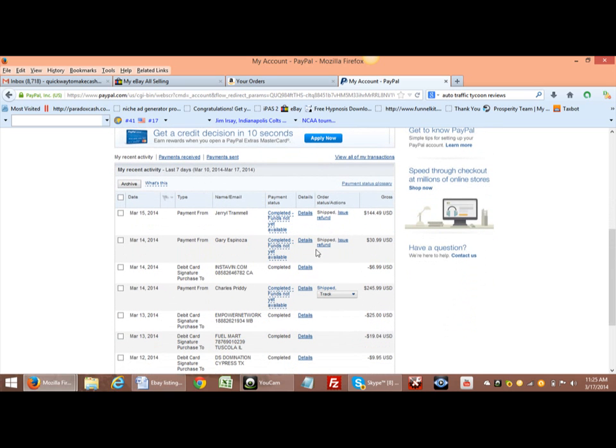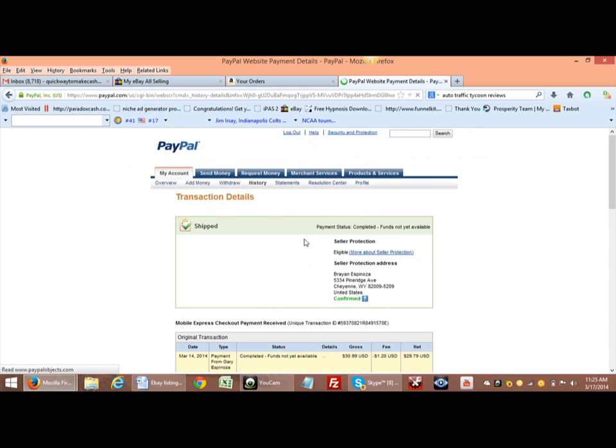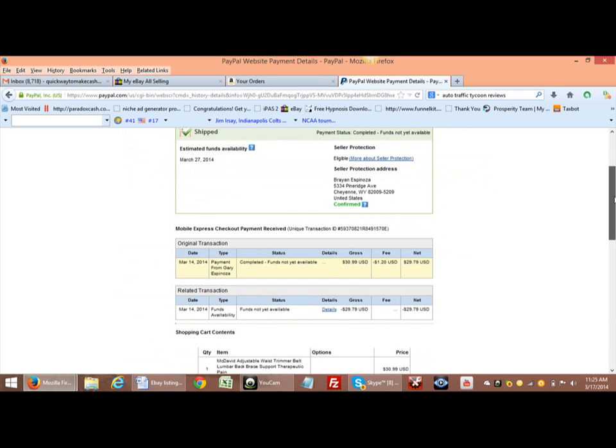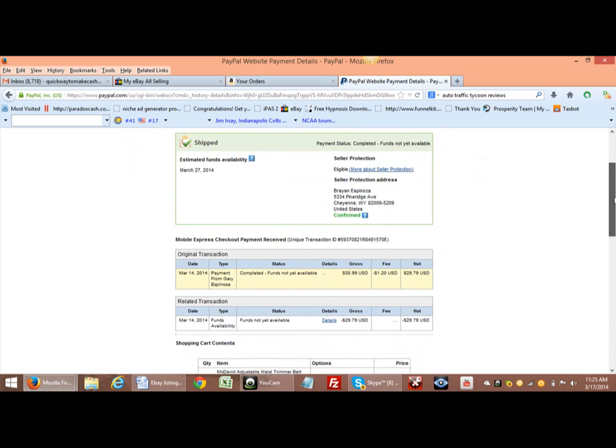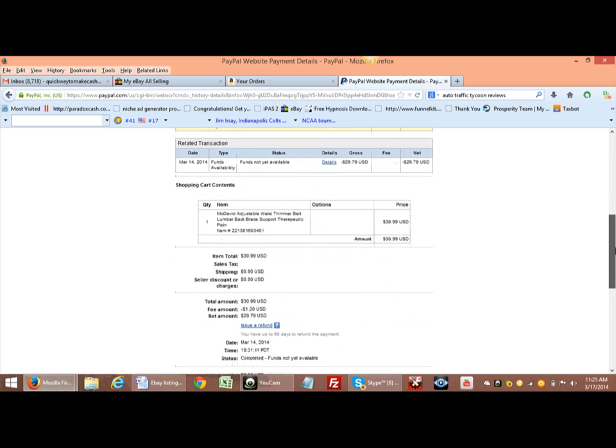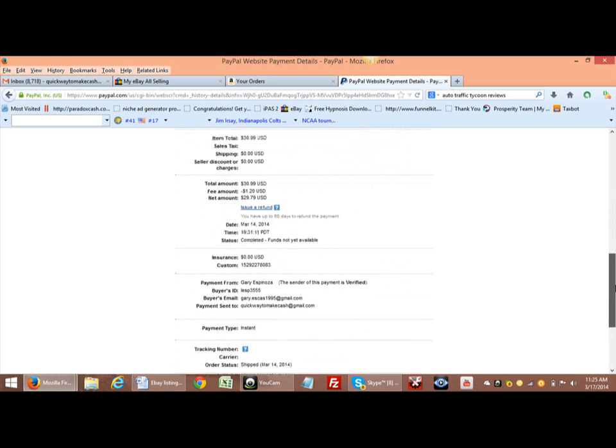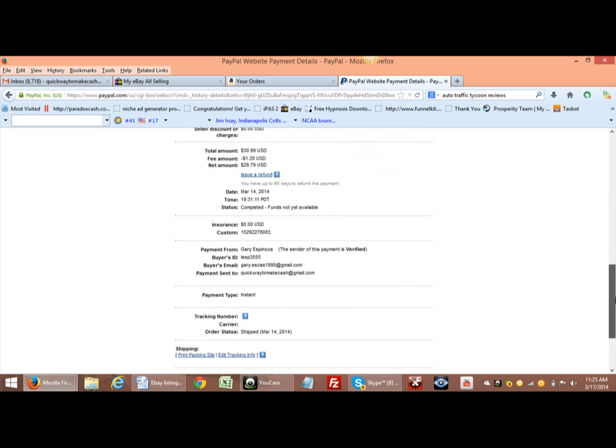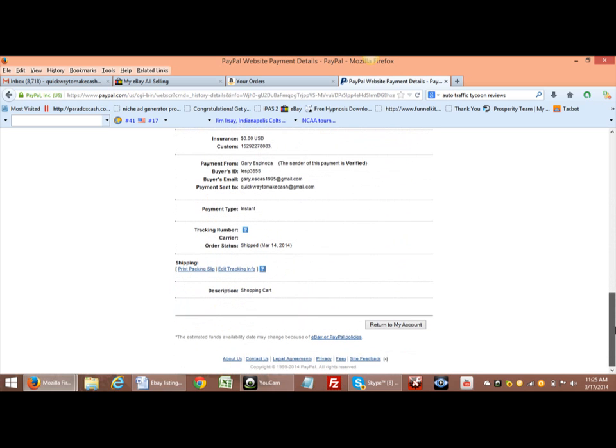But anyways, what I'm going to do is click Details. Once you click Details, another little screen is going to pop up. It's going to say ship transaction details. Just go down and all the details will be in there. As you go down, you'll see a little question mark right here. That's the tracking number.